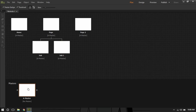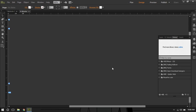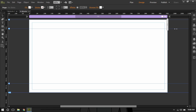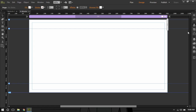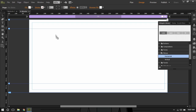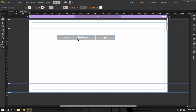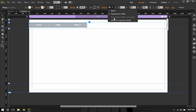Now we are going to the master page and into the widgets library. I'm going to go into the menus section and drag a horizontal menu for the desktop.